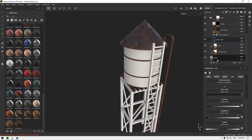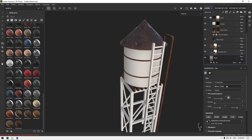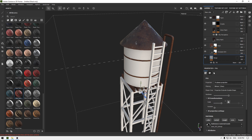Select all these layers and make sure you change the projection to Tri-Planar.